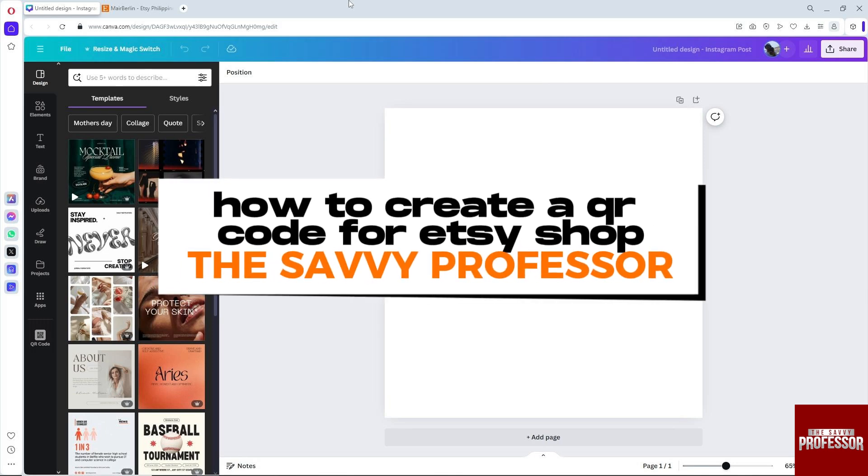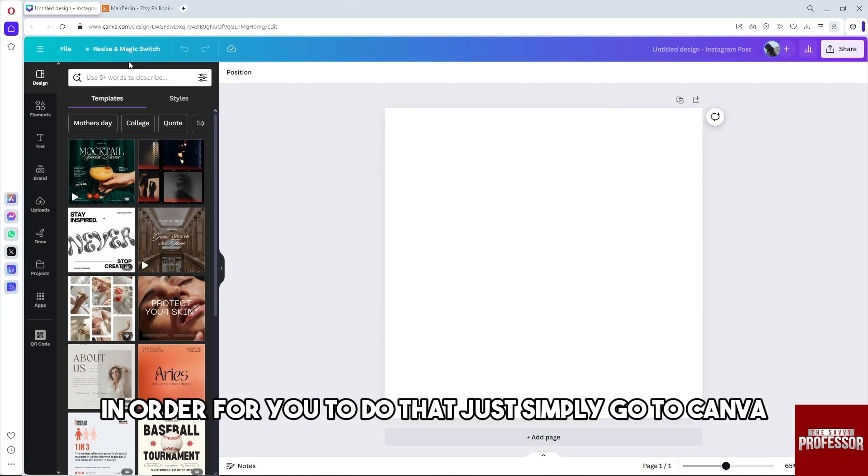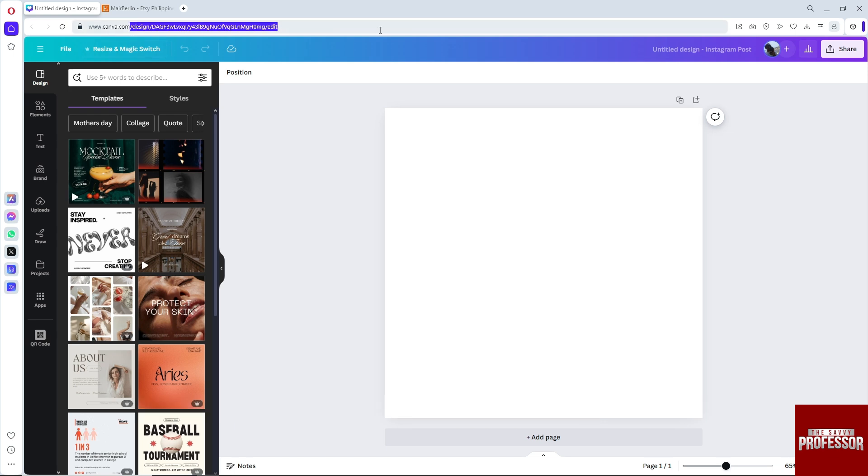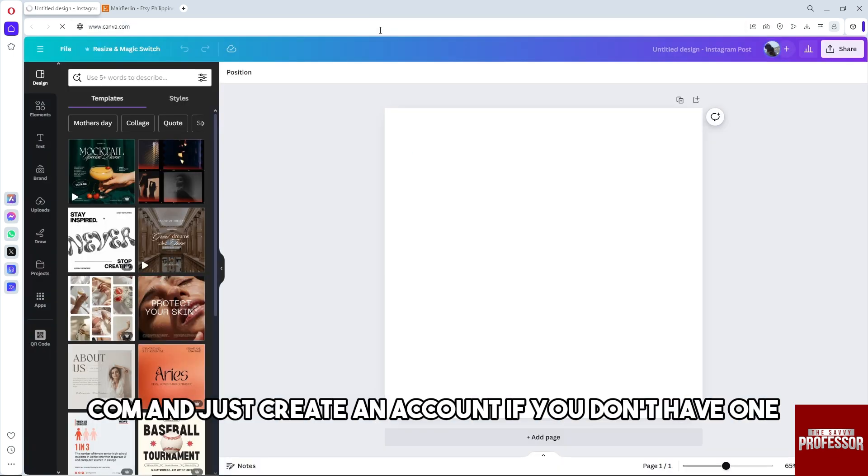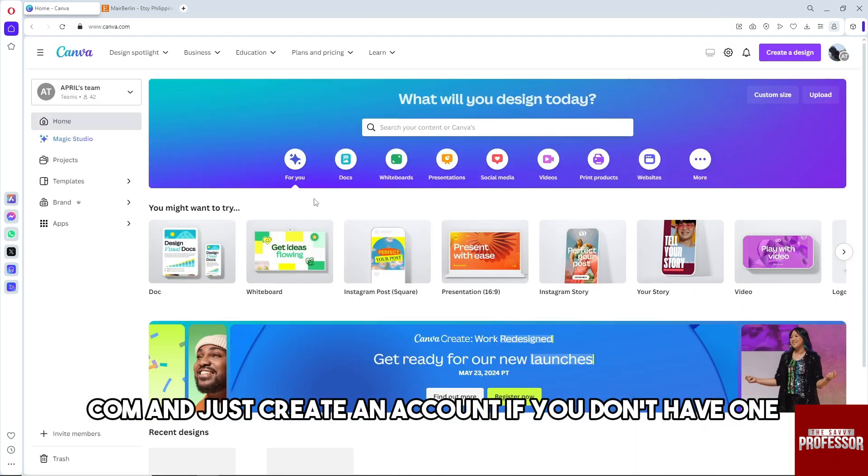Hey guys, welcome to The Savvy Professor. This is how to create a QR code for an Etsy shop. In order to do that, just simply go to canva.com and create an account if you don't have one.